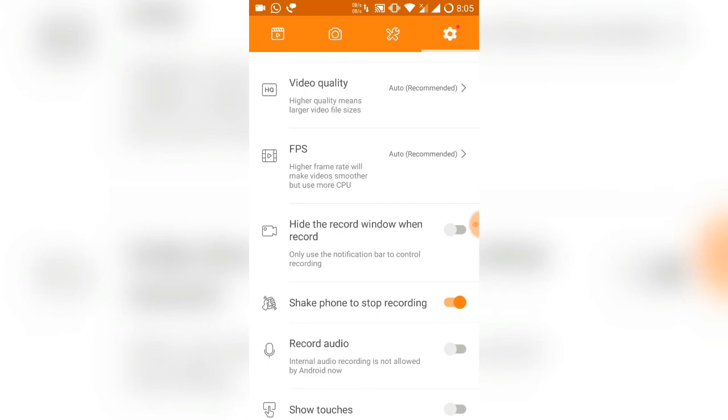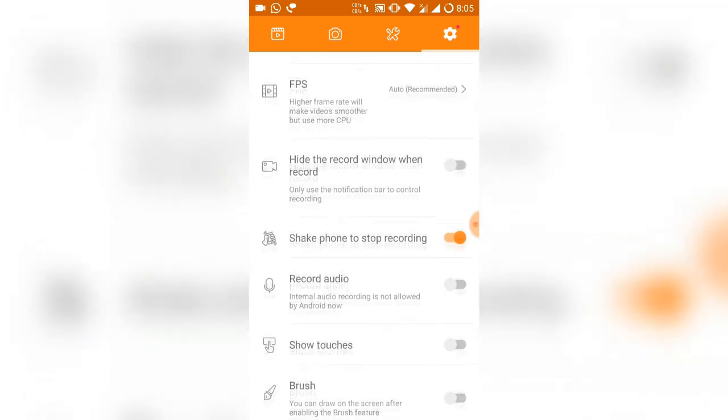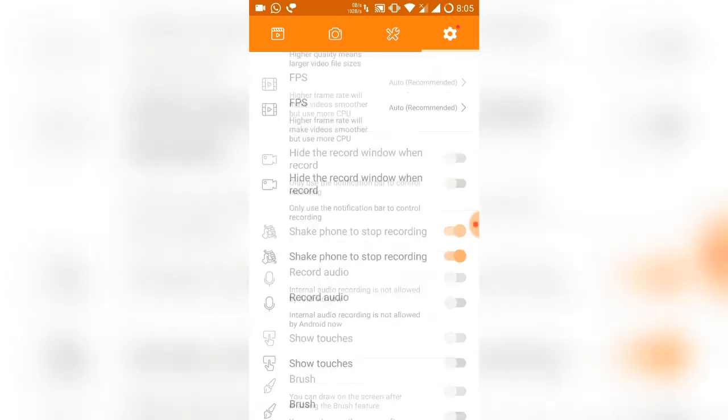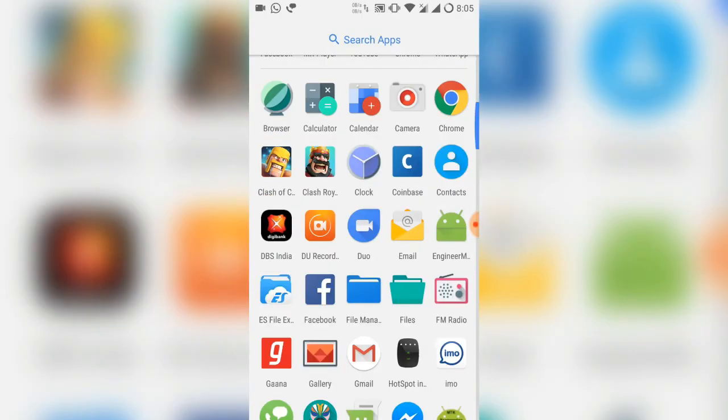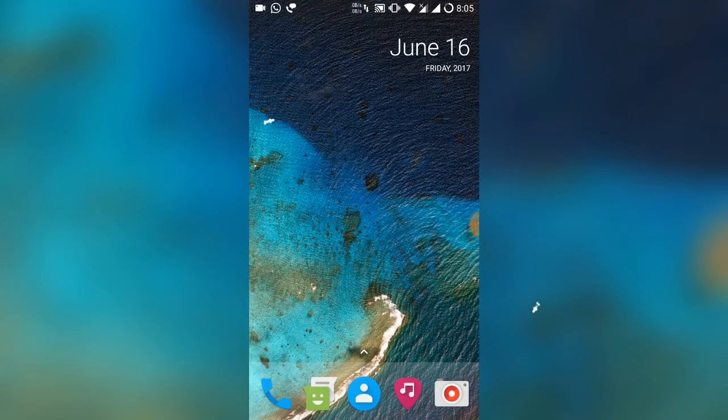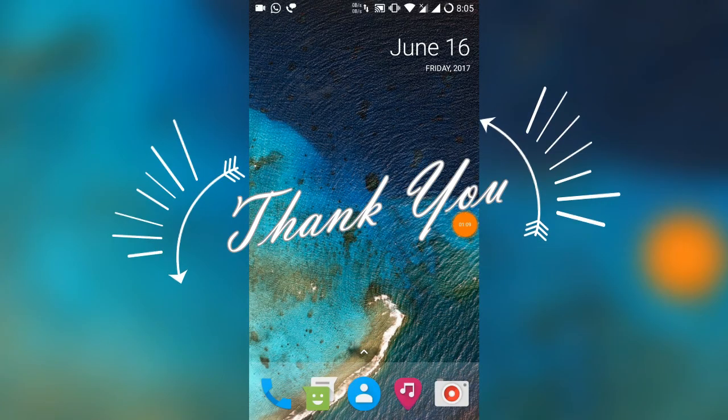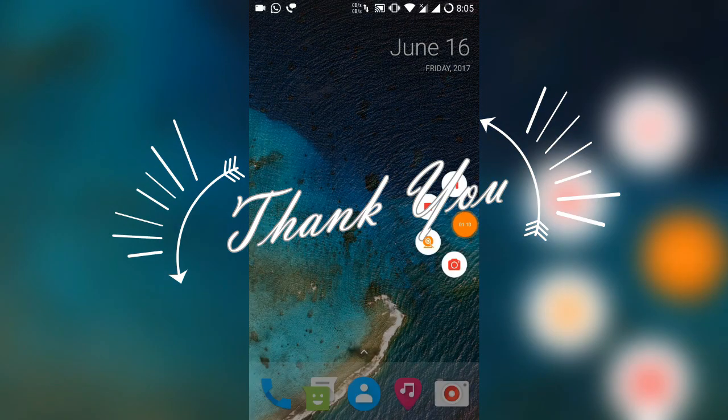So guys, this is all about the screen recorder. It's working fine in Android Nougat. That's it for this video guys. Thank you for watching and I will catch you in the next video.